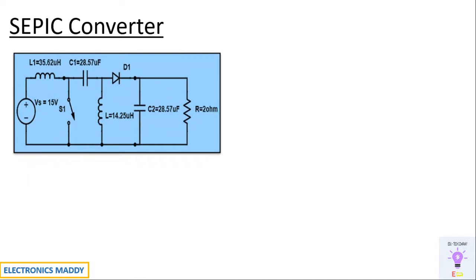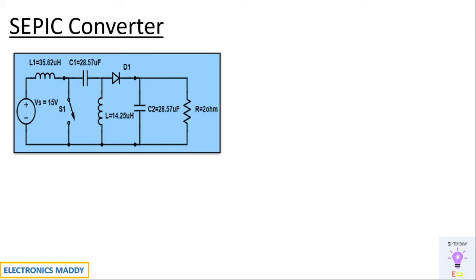So this is the circuit diagram of a SEPIC converter with design values already given. It is basically a DC to DC converter. One of the major differences with respect to Cuck converter is that it does not produce an inverting output voltage. If you are supplying positive polarity of the supply, you will be getting positive polarity at the output terminals. The entire working of a SEPIC converter is already explained in one of our previous videos. The link will be available in the description and it will also be available in the end screen. In case you would like to see how a SEPIC converter works, you can watch that video.